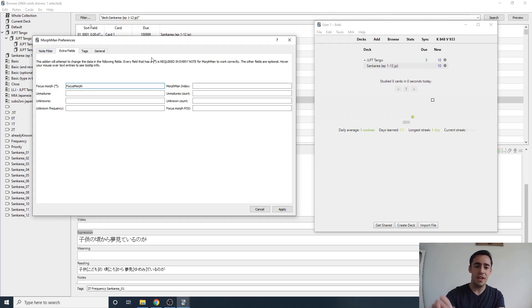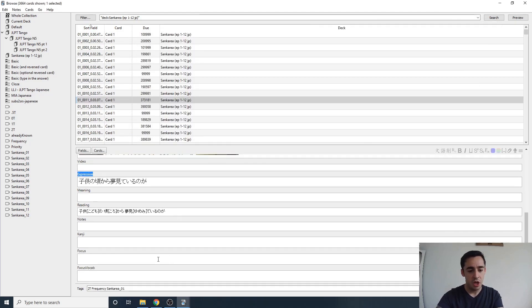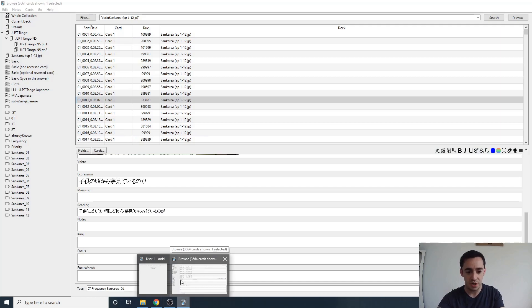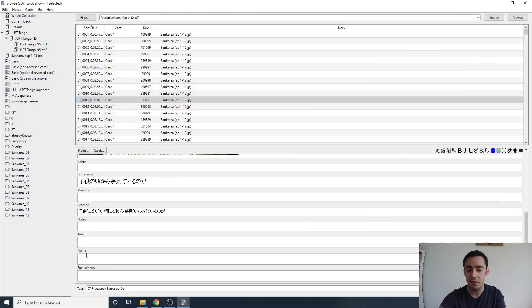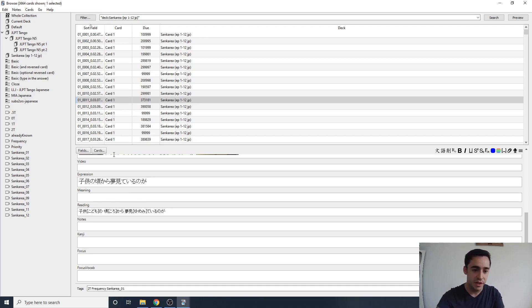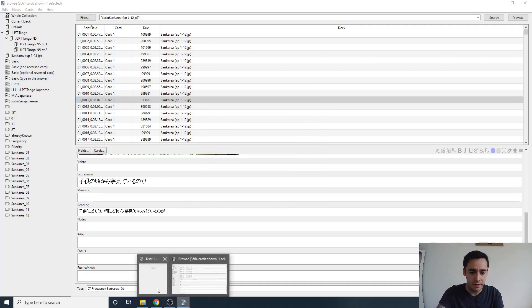On the next tab, make sure you have the proper field name for the focus field. For this deck, the focus field is just called 'Focus' — not 'Focus Morph' or anything else. If your card doesn't have a focus field, you can add one quickly by clicking the Fields button, then Add. If you're going to have Morphman modify a deck, it must have a focus field.